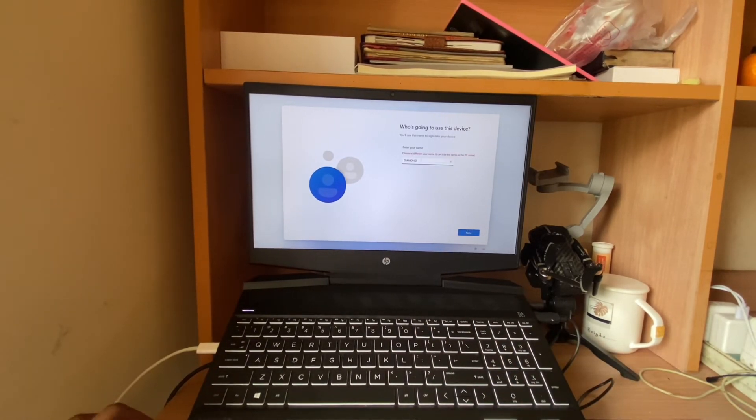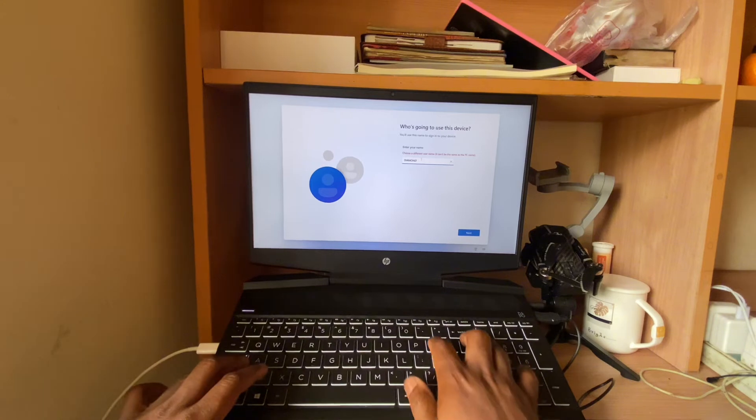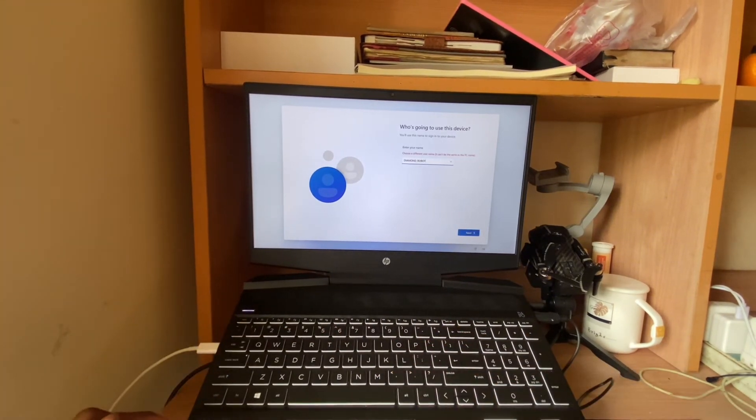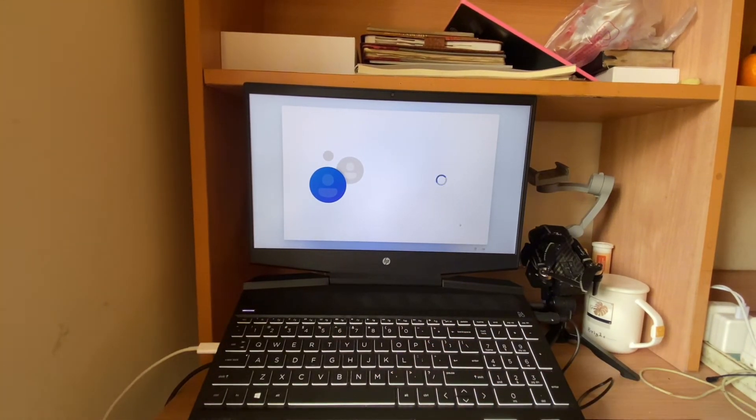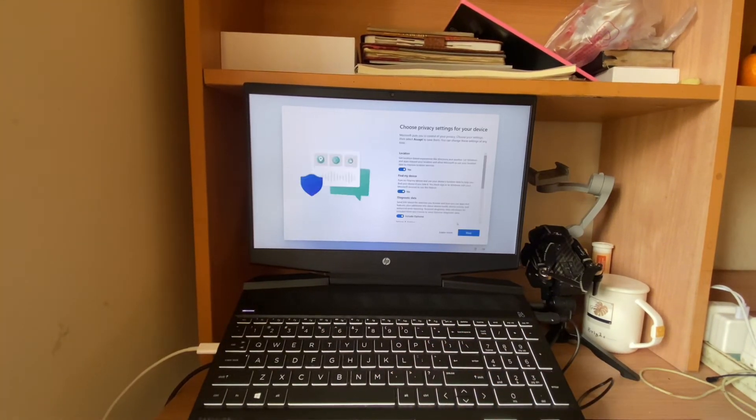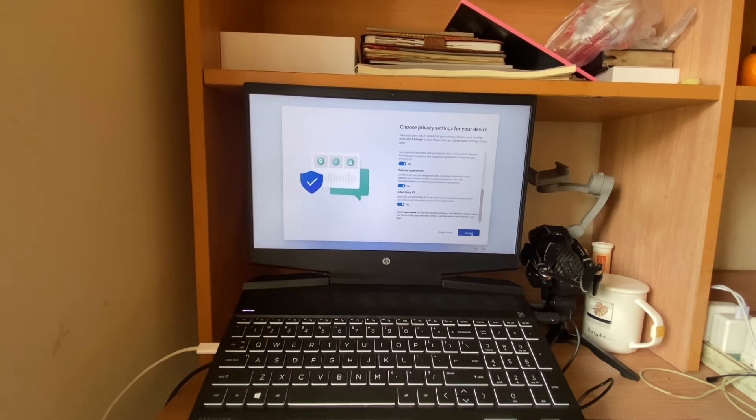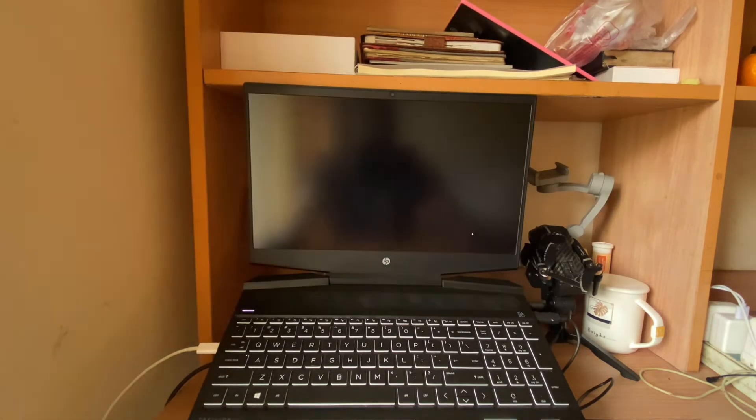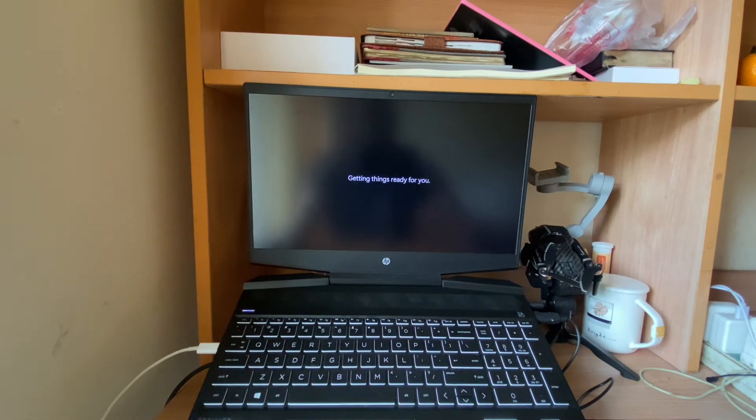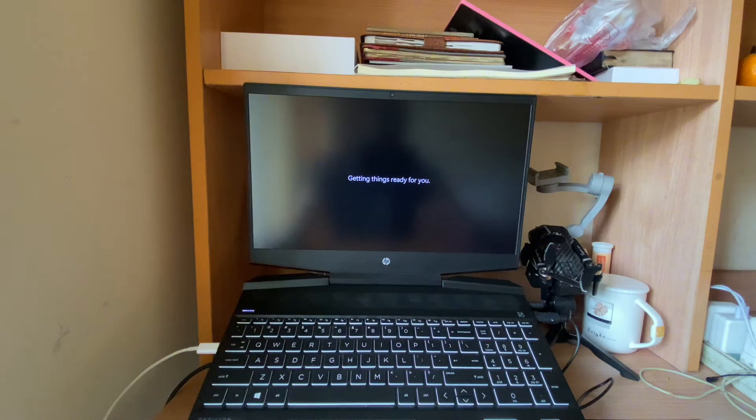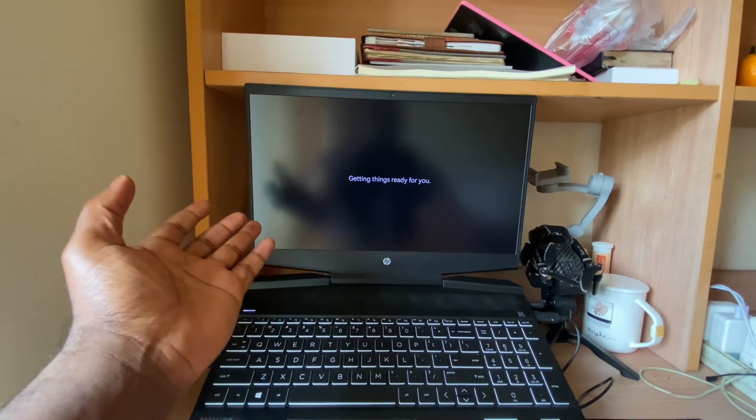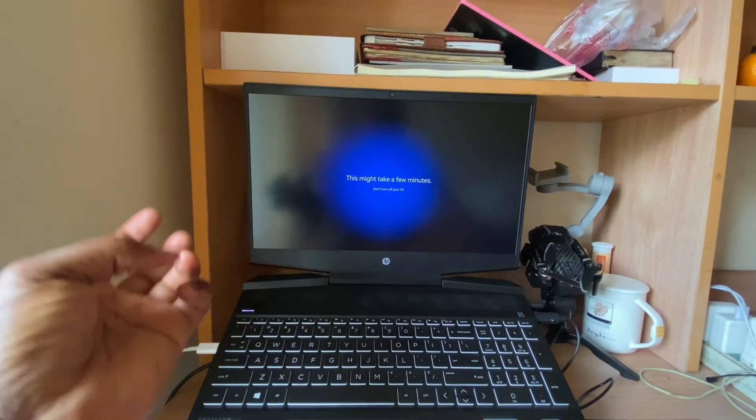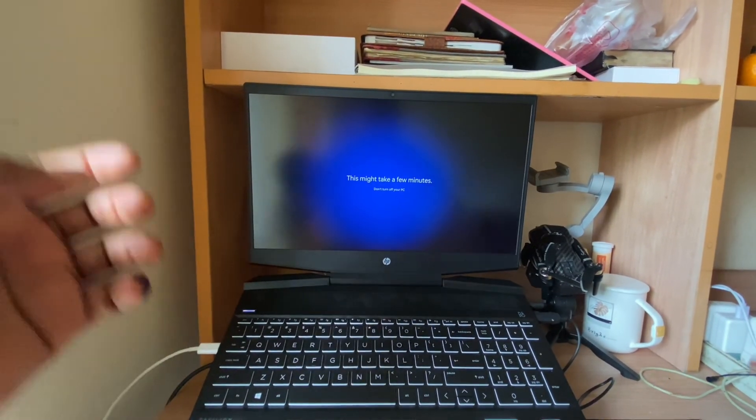For now we don't need any password, so just click next. Getting things ready for you. So this is how to bypass sign-in to Microsoft on Windows 10 and Windows 11.